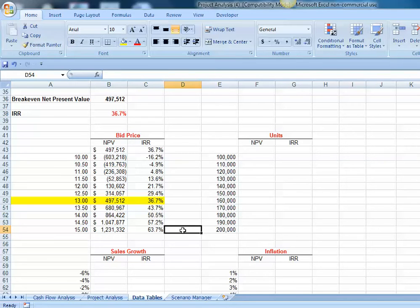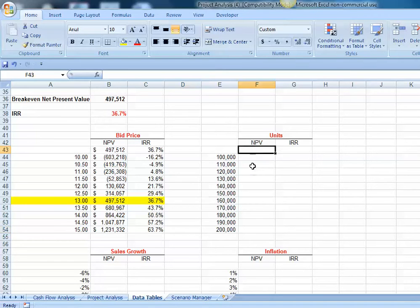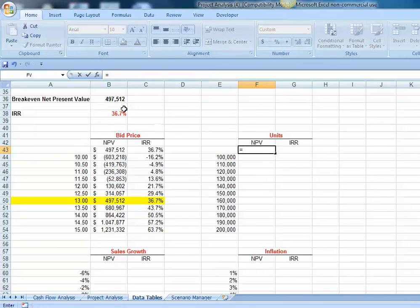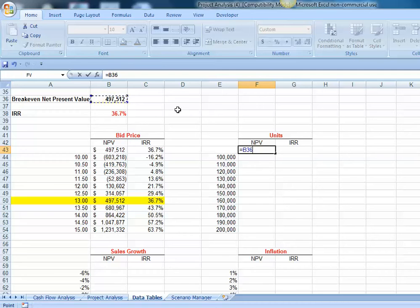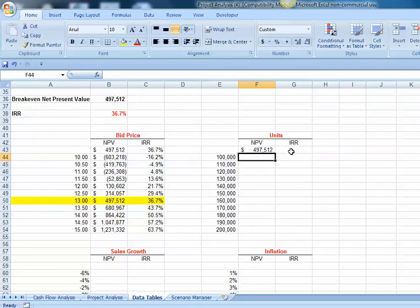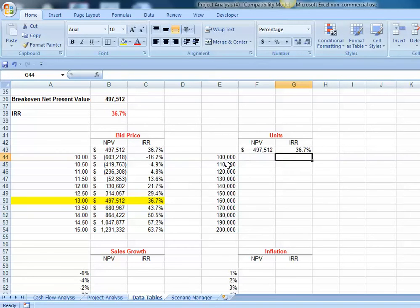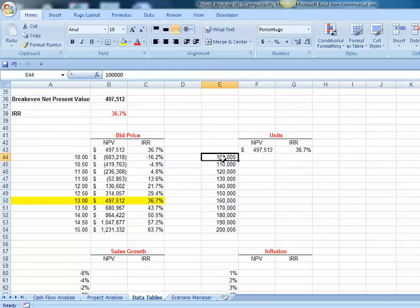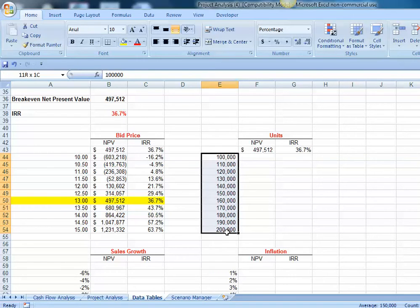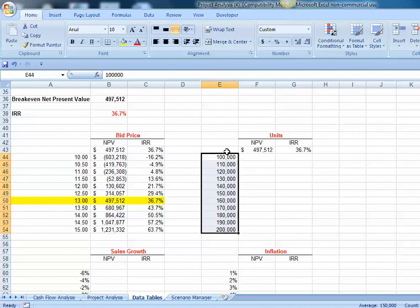Let's build data tables for the number of units, sales growth, and the inflation rate. The first thing we want at the top of our data table is a link to whatever particular items we're interested in. In this case, we're interested in observing how net present value changes and how our internal rate of return changes, and we want to know how those change when our number of units ranges from anywhere from 100,000 per year up to 200,000 per year. That's going to go into the column on the left-hand side of our table.